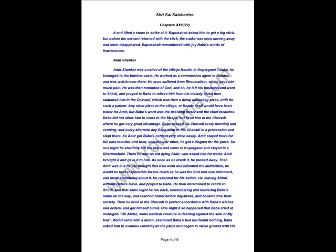A great astrologer named Nana Sahib Dengle told Bapu Sahib Bouti, who was then in Shirdi, Today is an inauspicious day for you. There is danger to your life. This made Bapu Sahib restless. When they as usual came to masjid, Baba said to Bapu Sahib, What does this Nana say? He foretells death for you? Well, you need not be afraid. Tell him, let us see how death kills. Then later in the evening, Bapu Sahib went to his privy for easing himself, where he saw a snake. His servant saw it and lifted a stone to strike at it. Bapu Sahib asked him to get a big stick, but before the servant returned with the stick, the snake was seen moving away and soon disappeared. Bapu Sahib remembered Baba's words of fearlessness. Om Shri Sai.